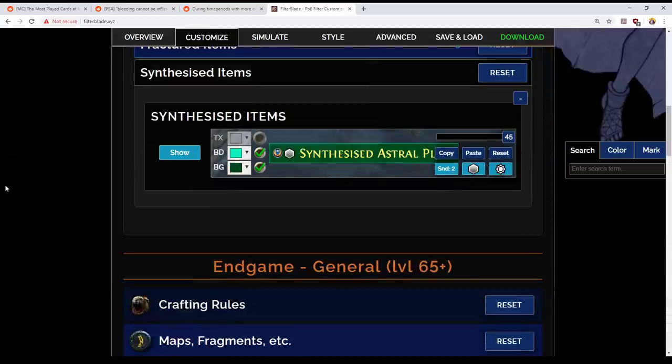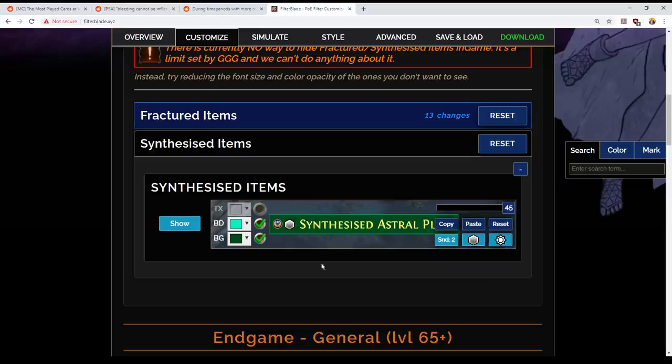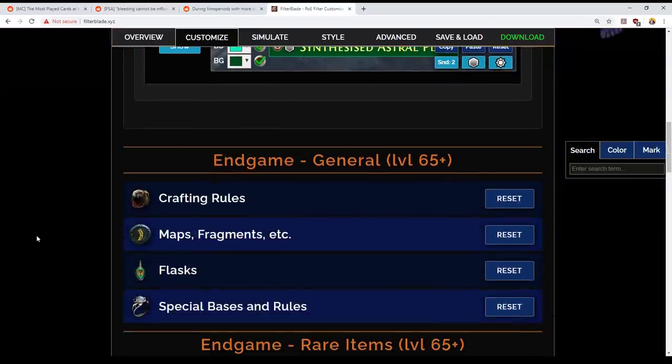Synthesized items. They don't drop in normal gameplay. If they do, something special has happened. Therefore, I want to know about it. So I'm going to leave them as is.